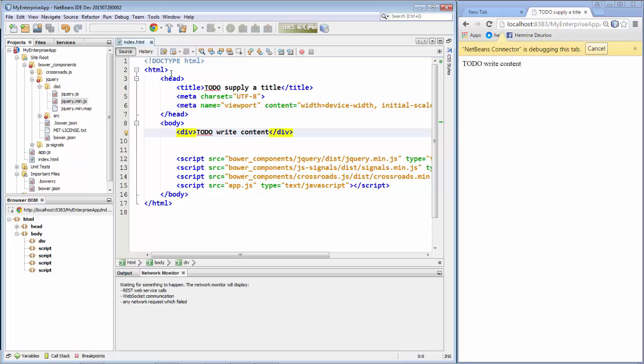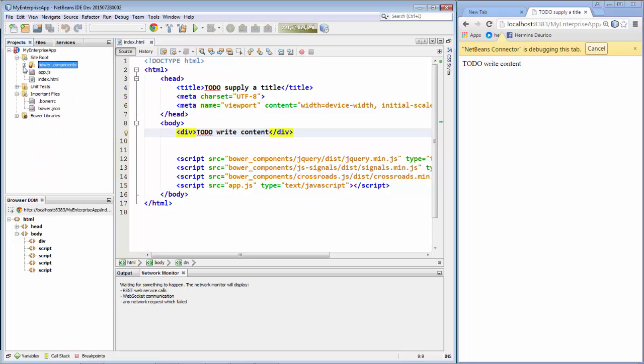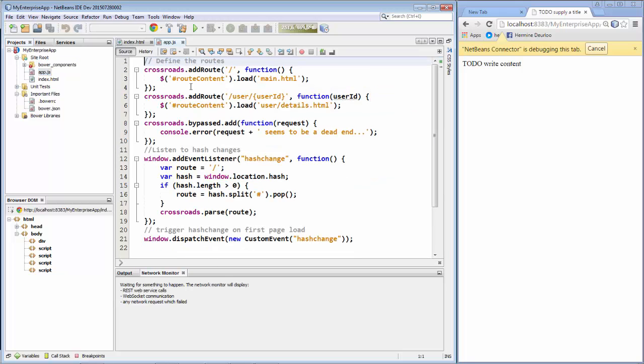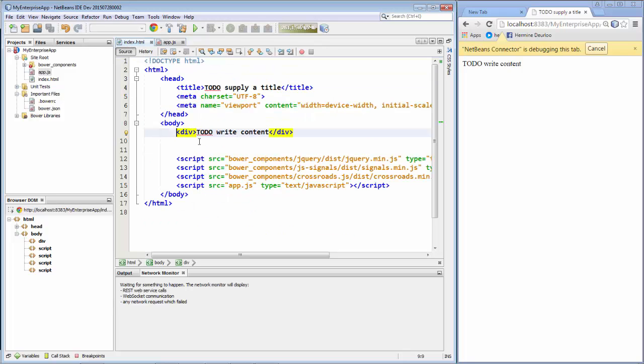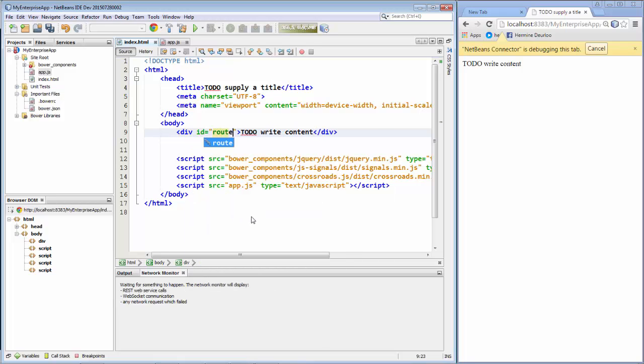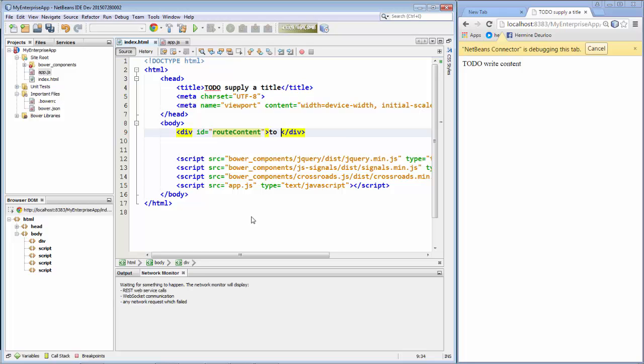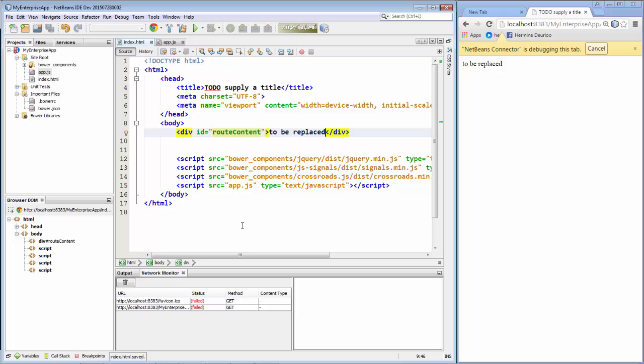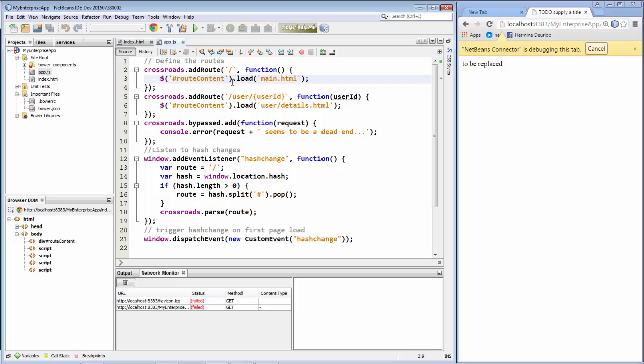Now let's take a look at the code in our app JavaScript. So via jQuery we're saying here that there is going to be a route content. So there's going to be a div here. We'll call it div id equals route content. And so this is going to be replaced. So we'll say to be replaced. And route content.